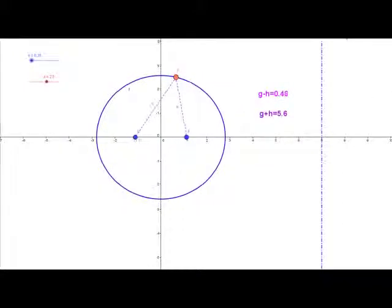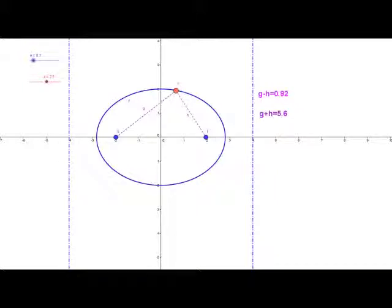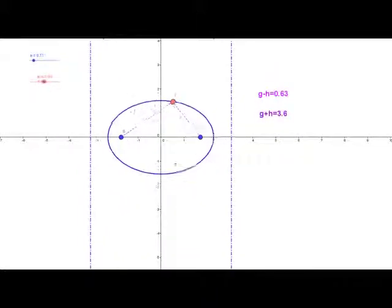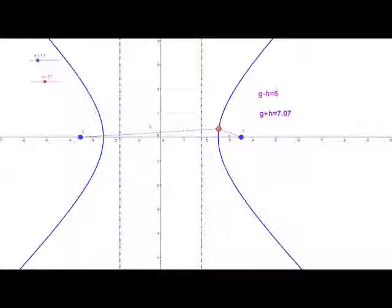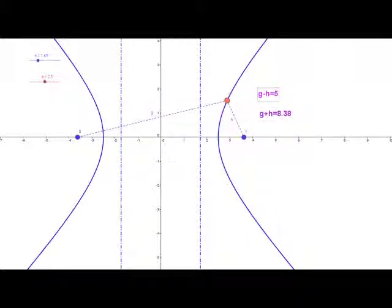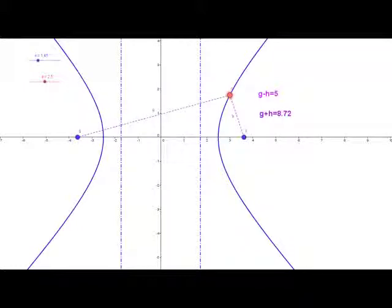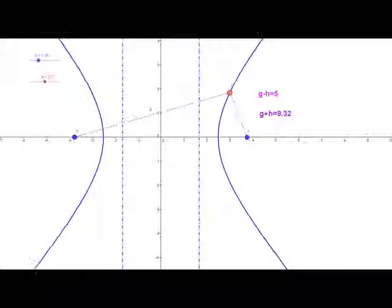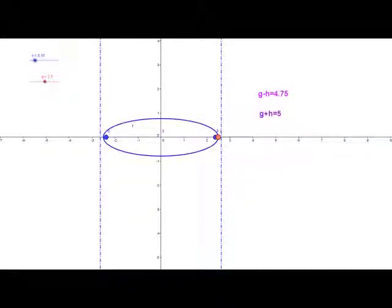If I change the eccentricity to about 0.7, the directrices are in fact approaching the foci. Now let's change the eccentricity to greater than one — moving the point, you can see g plus h is now changing, but g minus h is in fact the same. So the difference in the focal lengths is constant for the hyperbola. We'll be looking at hyperbolas next, but for now we're concentrating on ellipses.